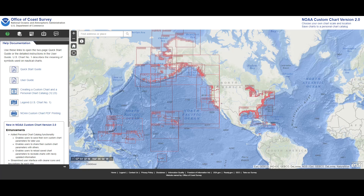First things first, what is an NCC? It's a custom chart that you can choose the area of, you can choose the scale, the dimensions, and NOAA's system will create that chart for you. It'll generate it and export it as a PDF.